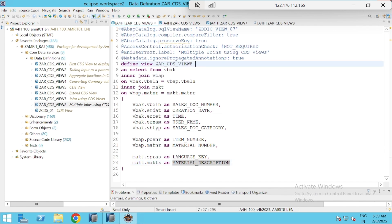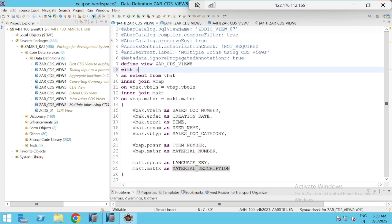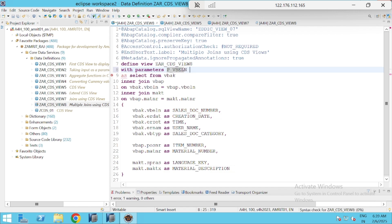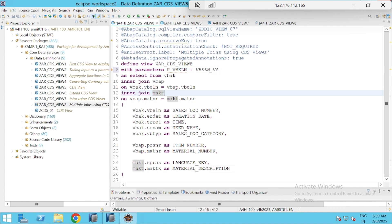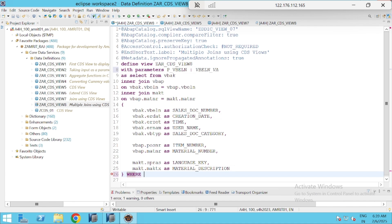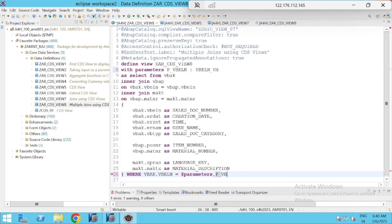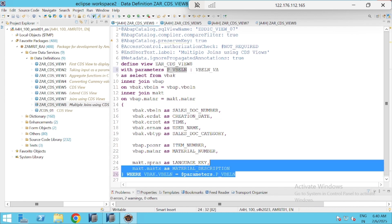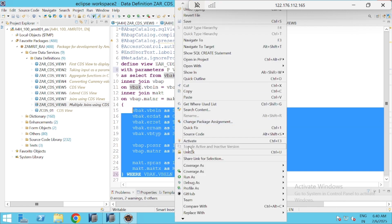If we want, we can also add parameters. I'll add WITH PARAMETERS P_VBLN of type VBLN_VA and add a WHERE condition: VBAK.VBELN equals $parameters.P_VBLN. Let's activate it.